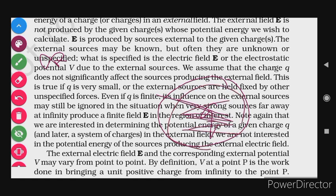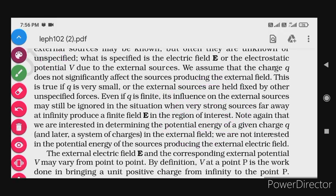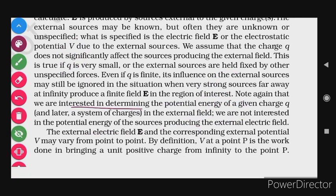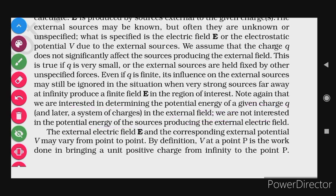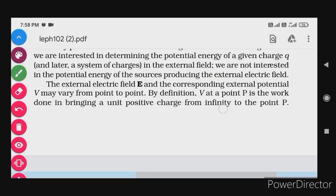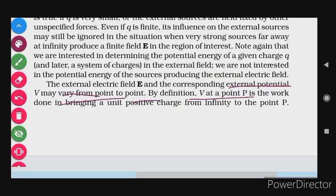The main point is that this charge — whether it is finite or small — does not affect the source charge. It will not exert a force on the source charge and will not affect the configuration of the source. So we are given the electric field and we are placing a charge in it. Note again that we are interested in determining the potential energy of the given charge Q in the external field. We are not interested in the potential energy of the sources producing the external field — we are only concerned with the potential energy of this charge in the electric field.